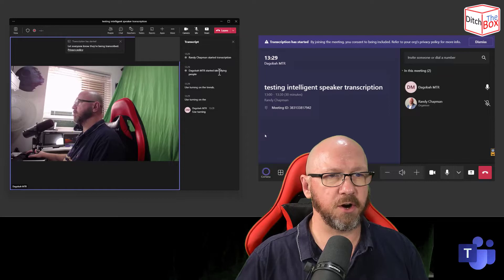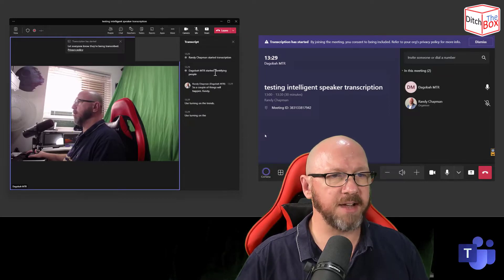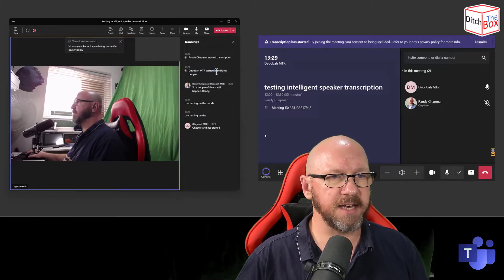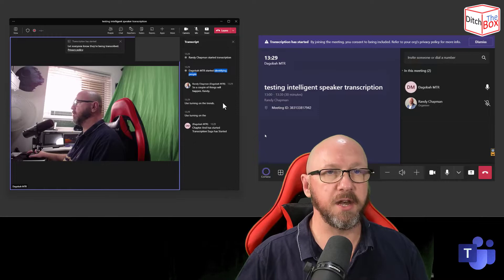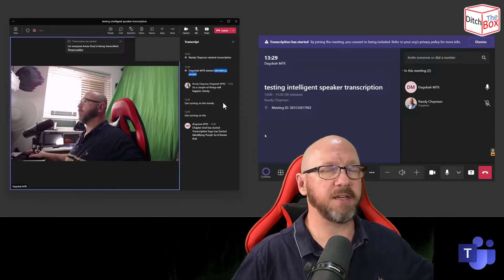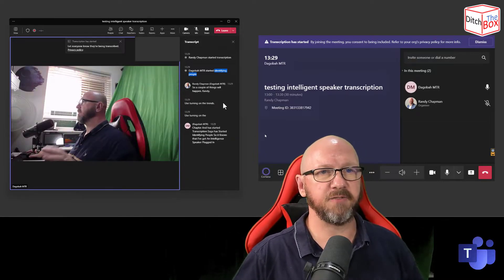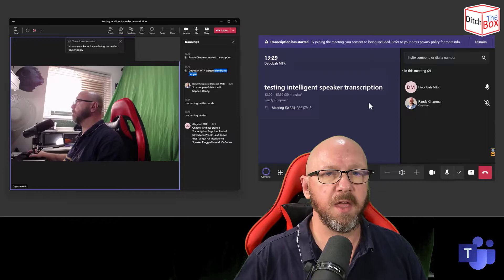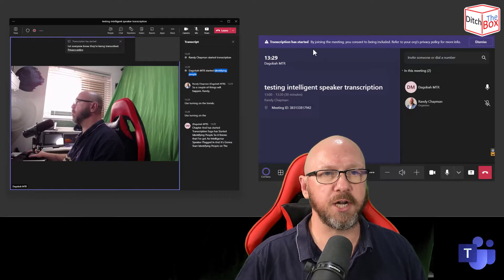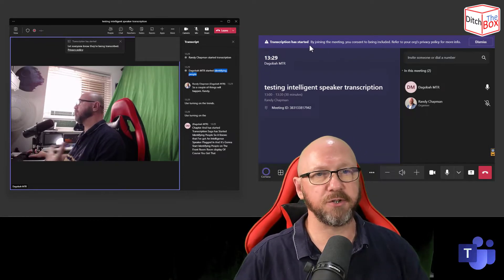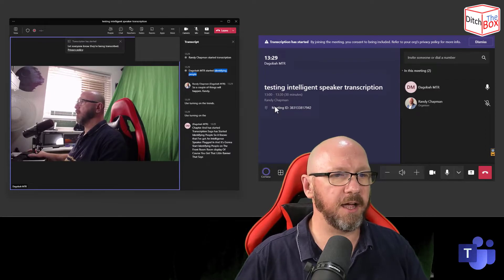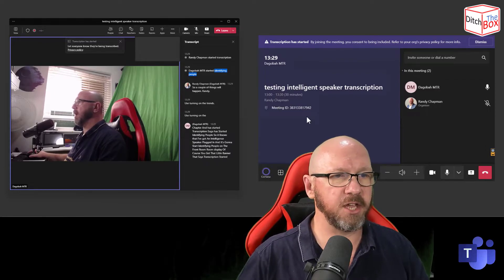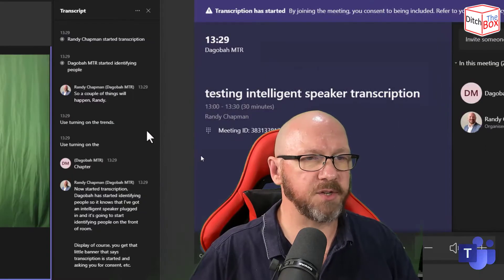Randy Chapman has started transcription. Dagobah has started identifying people. So it knows that I've got an intelligent speaker plugged in and it's going to start identifying people. On the front of room display, of course, you get that little banner that says transcription has started and asking you for consent.